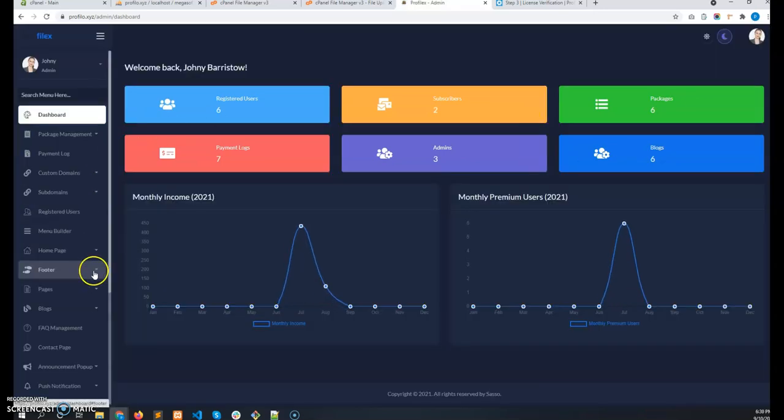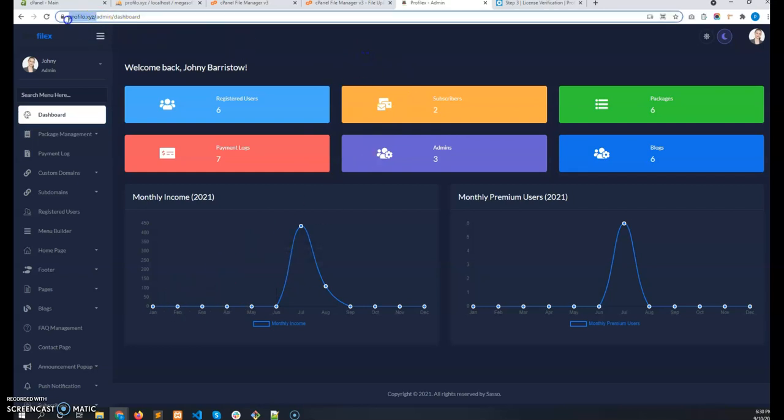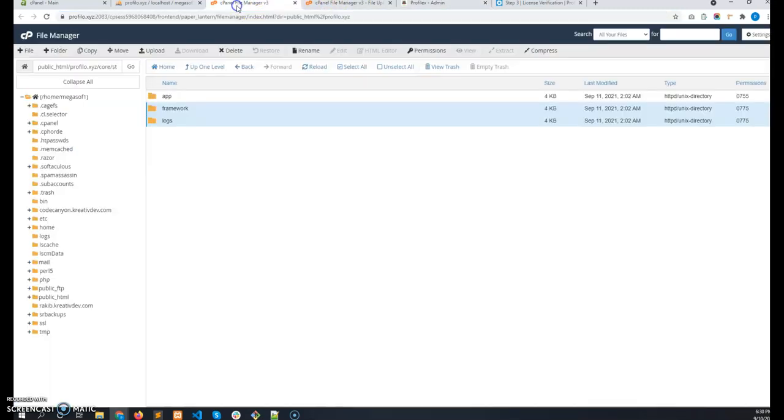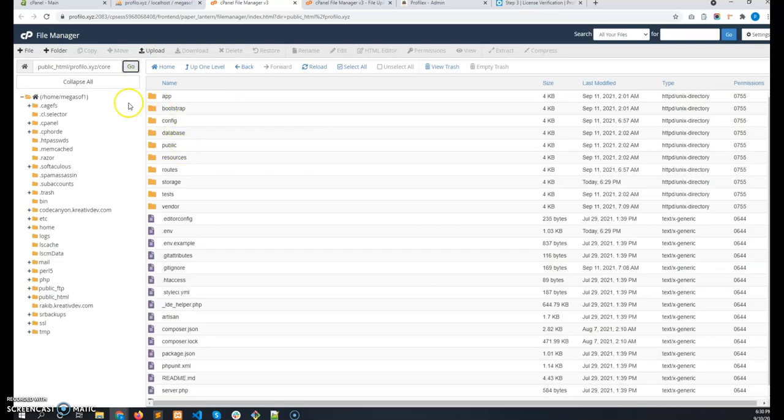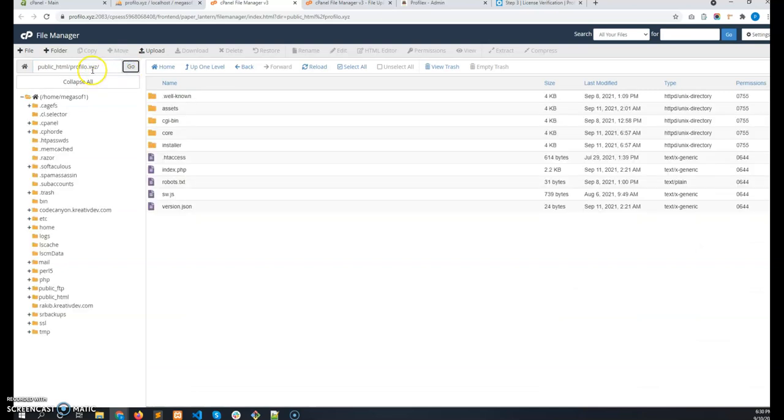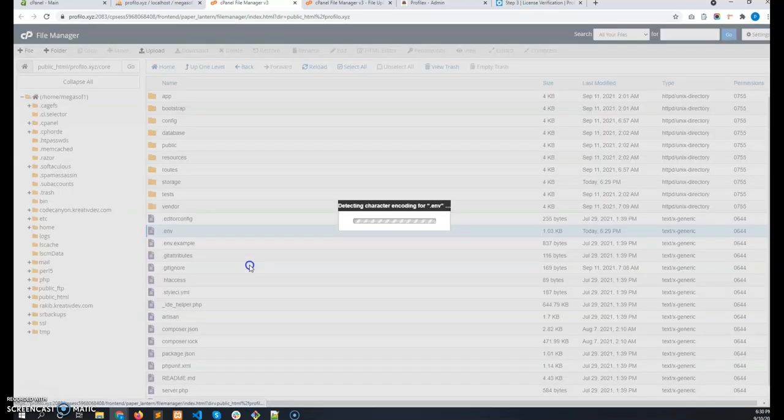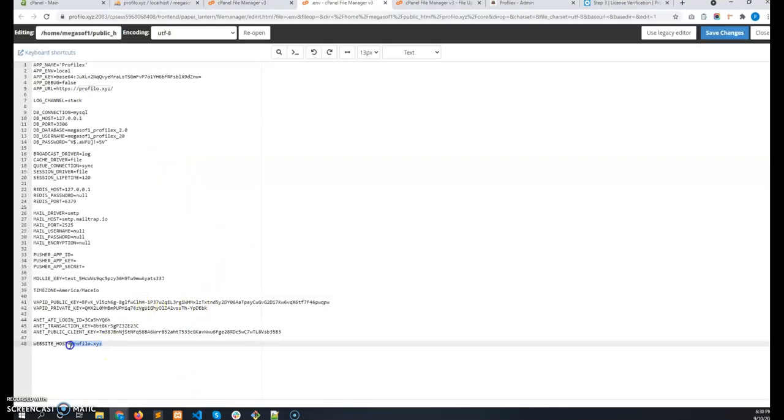So there is one important thing. If you change the domain, then please let us know with your purchase code in the support ticket. And also after changing the domain, change the website host name in the env file. So go to the core folder. Let me go to the root folder. This is the root folder. Then go to core folder and env. So please change the website host here if you once change the domain.